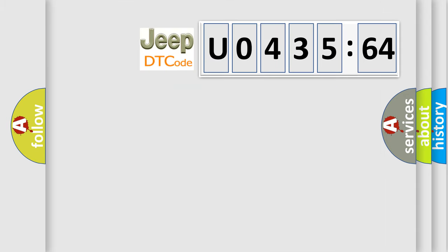So, what does the diagnostic trouble code U043564 interpret specifically for Jeep car manufacturers?